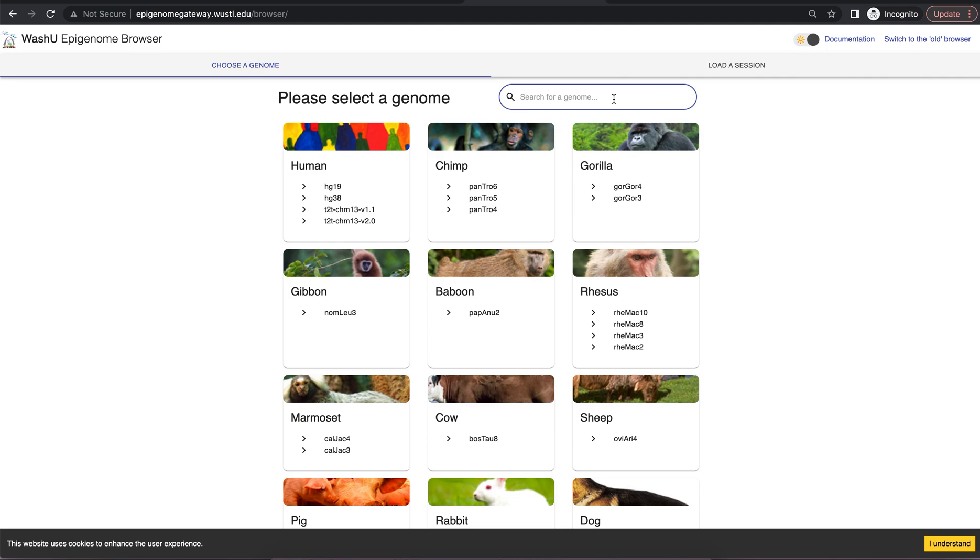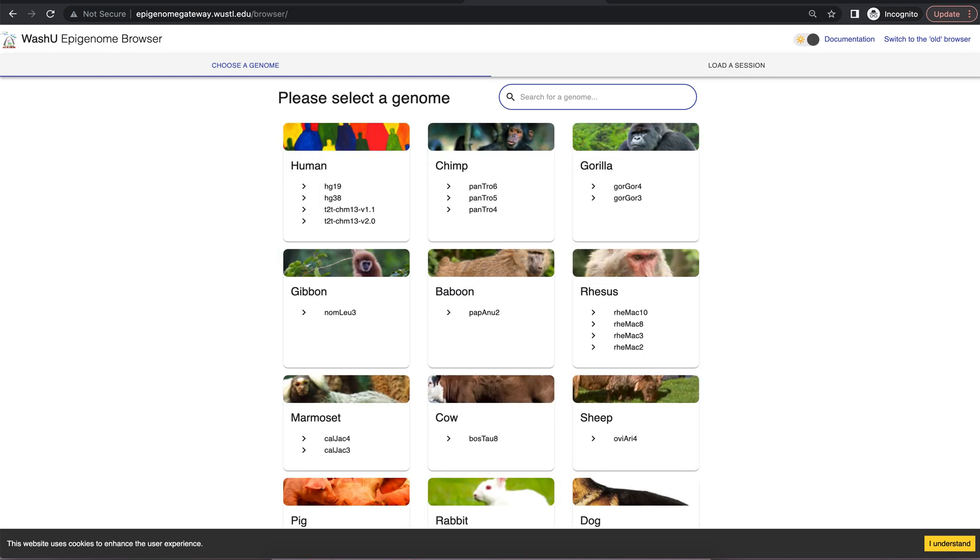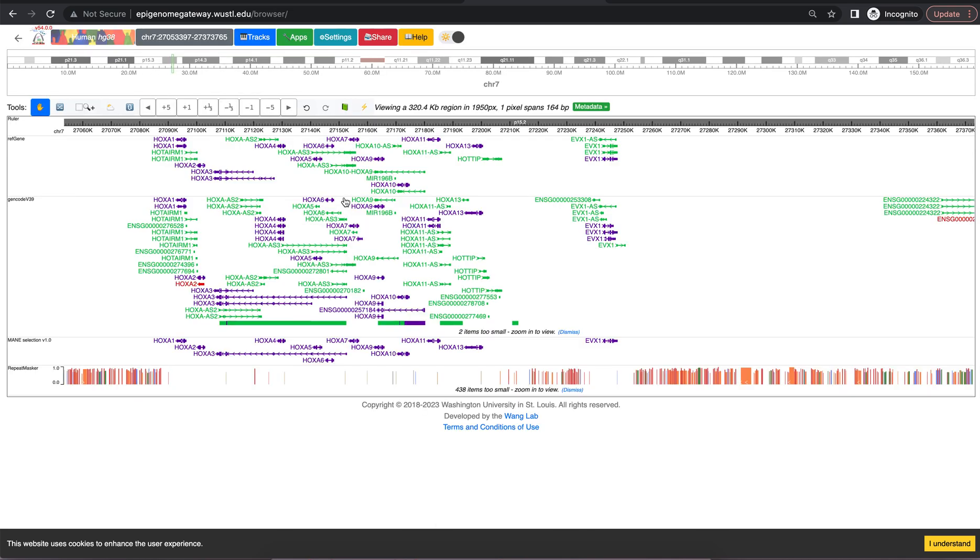To navigate to a specific species, type in that species into the reference bar and you can see the different assemblies here. For this tutorial we'll be using hg38.